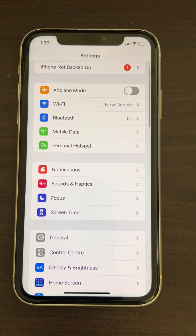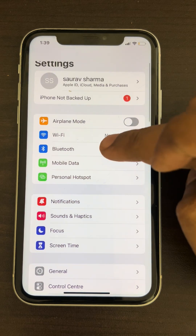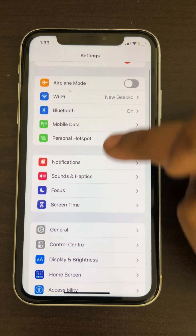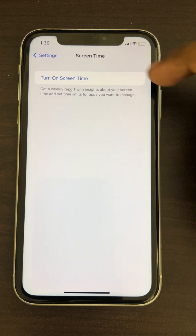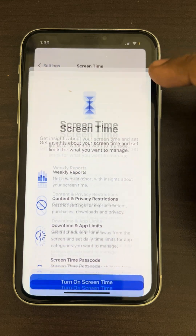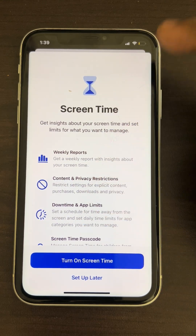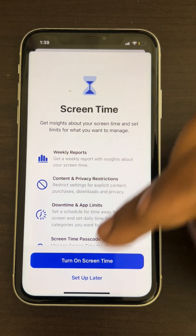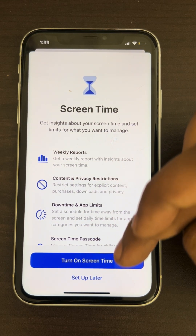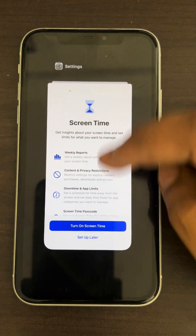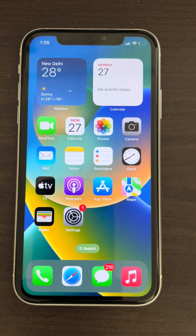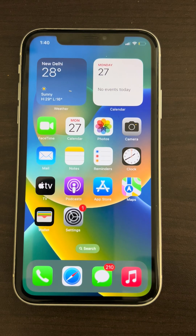If this also does not work, go to the Settings home page and tap on Screen Time. If it is turned on, just turn it off and try playing the video once again. Please do like the video to support us, and thanks for watching The Geek Page.